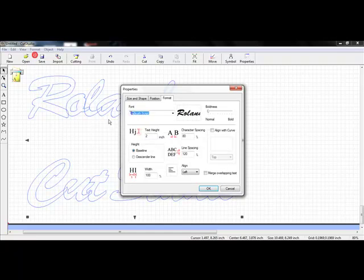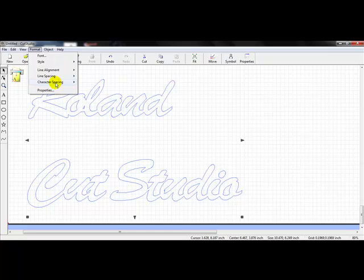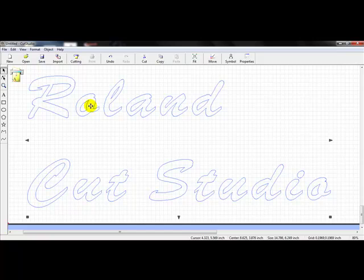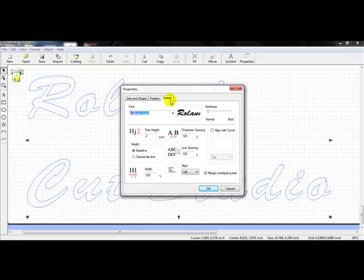Going back to Format, Line Spacing — if I make that 120%, it's going to be more spaced apart. We'll go to Format; you can also do character spacing. Let's get that line alignment to Align Left. We'll go to Format, Character Spacing, and do 80%. You can see how that overlaps — the merging option is not selected, so let's go to Format, Font, merge overlapping text, and press OK. Now our text is merged together. Format, Character Spacing — let's go up to 120 and it spaces each letter further apart. If you'd like a different value, go to Format, Character Spacing, then click Other, which takes us to the Format tab to change the character spacing.